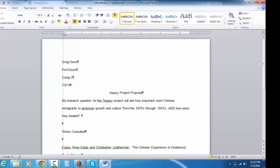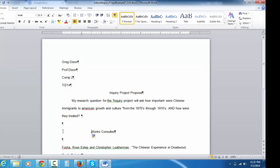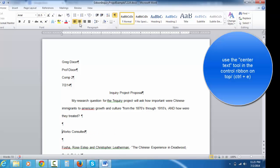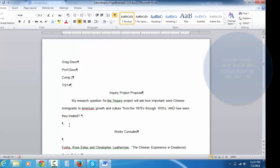Normally you indent the top line right there. You want to center works consulted, do not, do not, do not hit space, space, space, space until it looks about right. And don't hit tab, tab, tab until it looks about right because it just, it won't be perfect. Use this thing right up here. See it? Center, control E, center text. Does it perfectly every time.